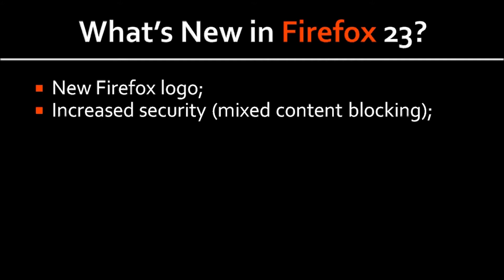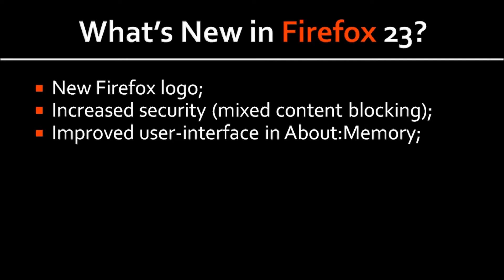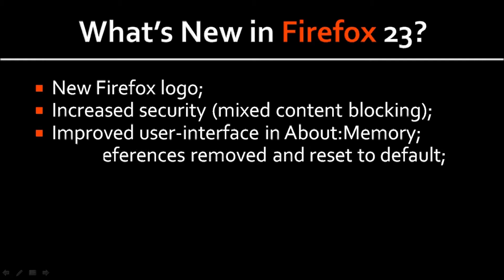This new Firefox update comes with increased security via mixed content blocking, and we'll cover this topic in a little more detail in a moment. It has improved the about memory interface, and I'll also show this to you in a moment.